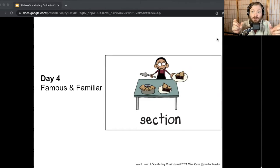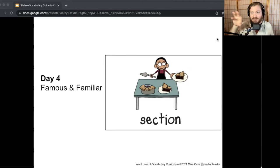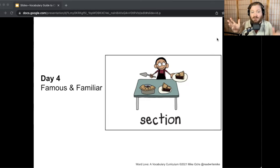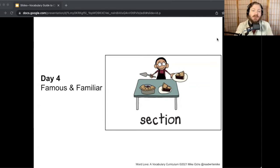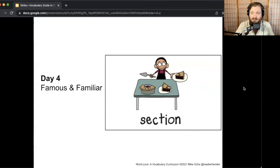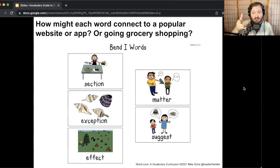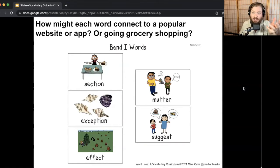If I were to connect section to YouTube, I would say: in one section of YouTube you can read comments, in another section you can watch a video, in other sections you can save videos you want to watch. I could also connect section to going grocery shopping — there's a produce section, a section for meat and fish and cheese, a section for cereal. You're always going to want to explain your response. You can connect each word to a popular website or app, or to going grocery shopping. Try it with section, then exception, effect, mutter, and suggest.